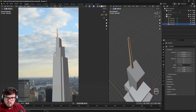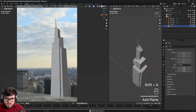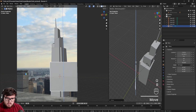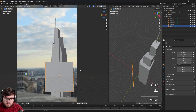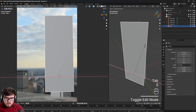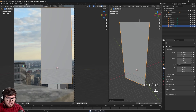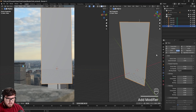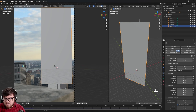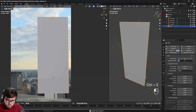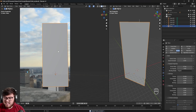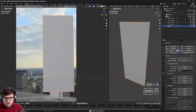Now let's add our cloth simulation. I'll Shift+A and add a new plane, position it in front of this building, move the edge all the way up, and make it a little bigger in X. Then I'll add cloth physics. Because I set up the correct scale for my scene, it's a massive cloth simulation, so it falls slowly. I'll just multiply the scale by two to make it a bit faster and more pleasing to the eye.